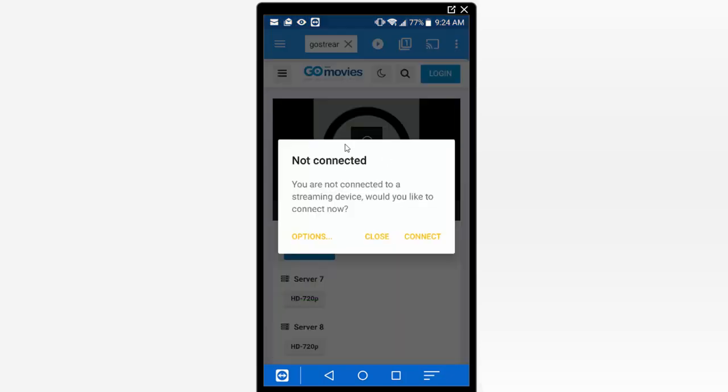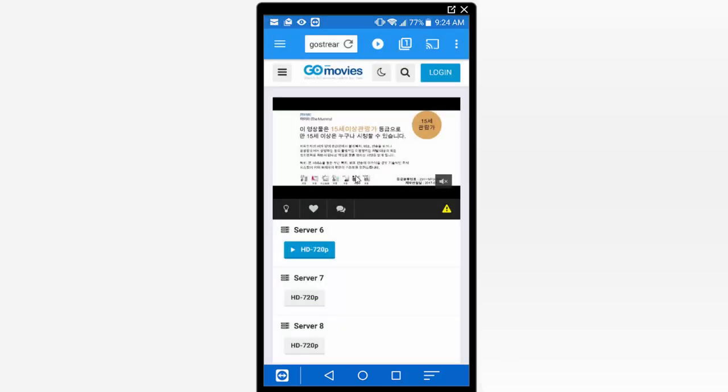And automatically when the video starts to load you're going to get this little menu that's going to pop up here. And the cool thing about this is it's going to allow you to choose the quality of the video that you want to play. So here you can see I can play a 720p, 360p copy. And so you can just click on the one that you want to play here.